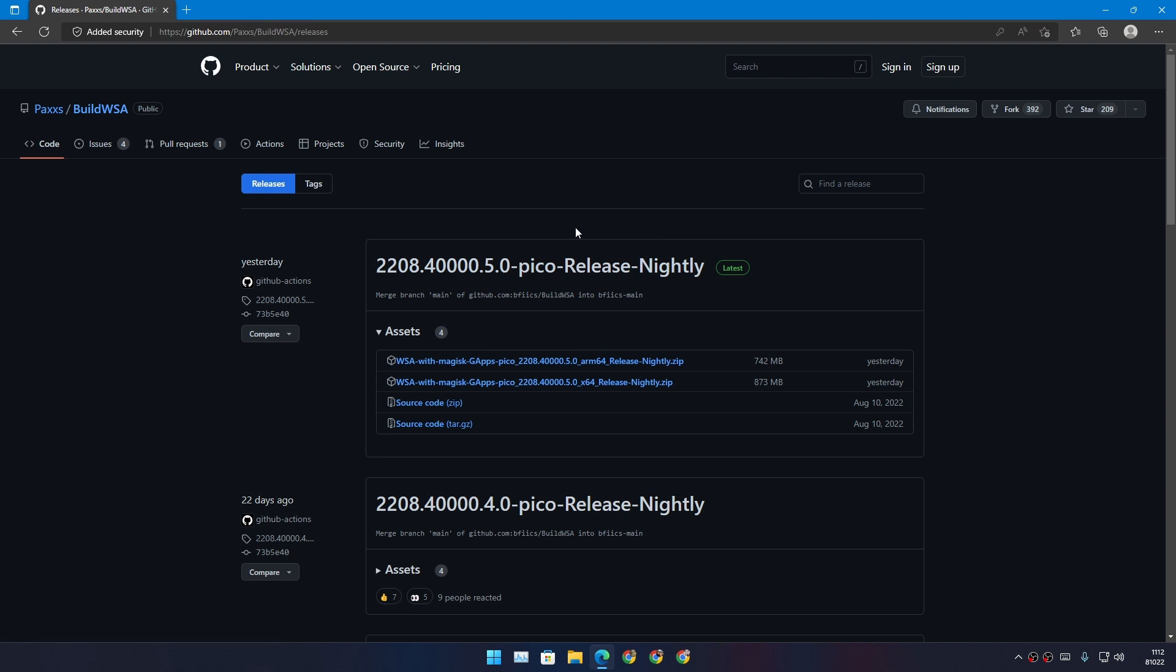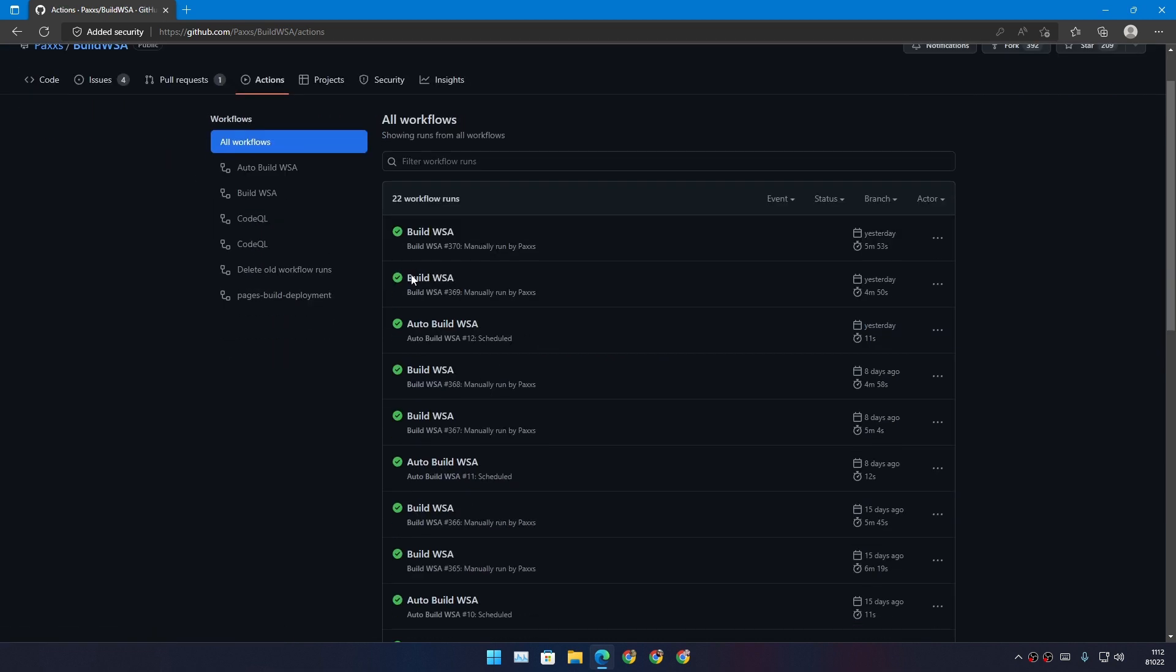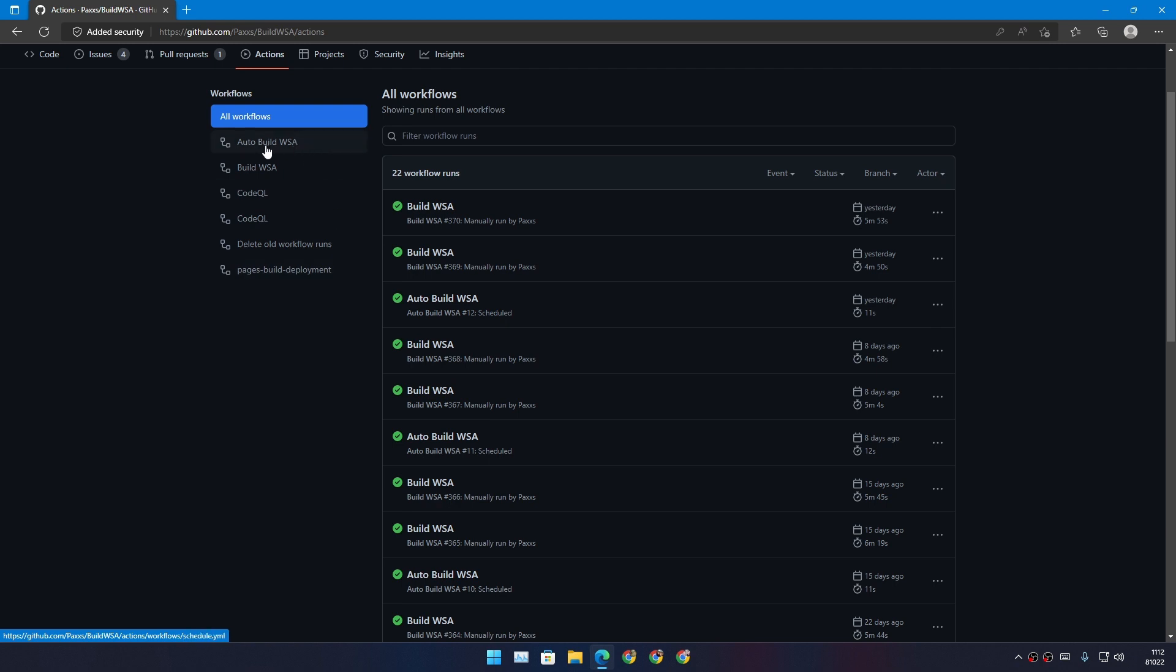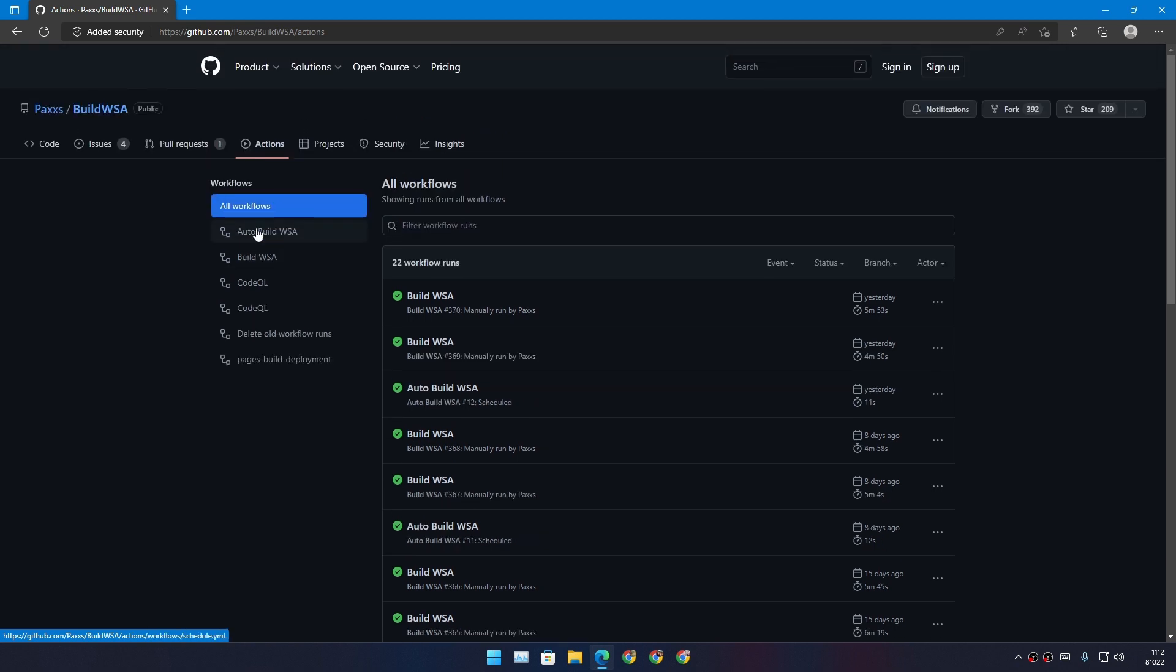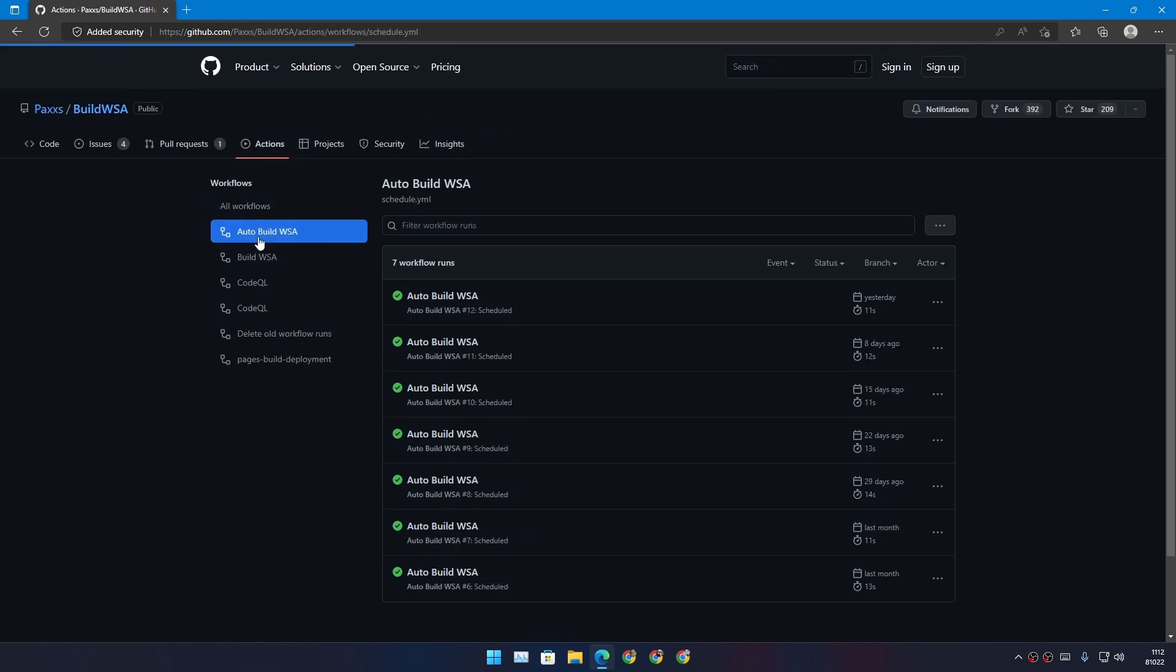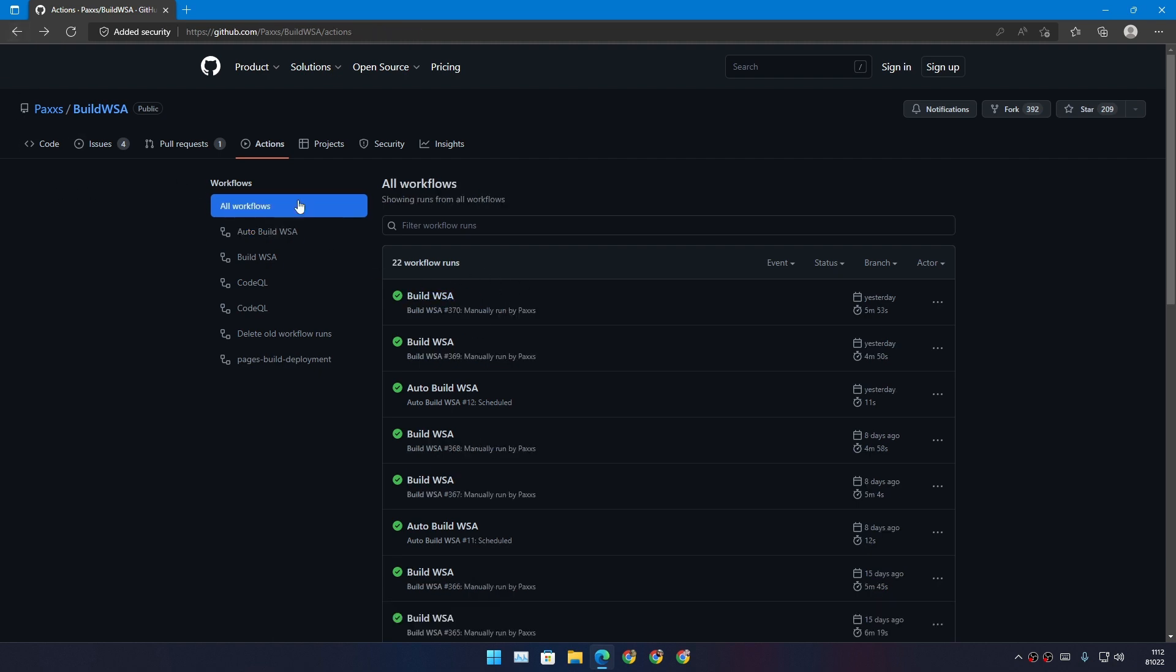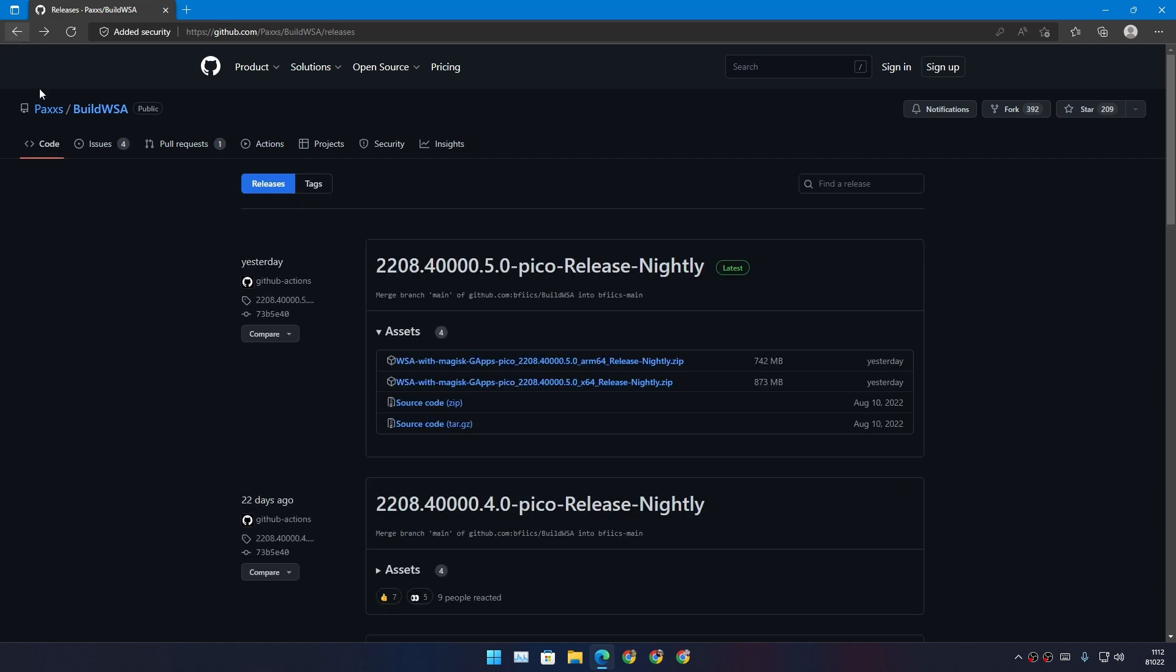If you go to the Actions, in here you can see there is this action Auto Build WSA. Whenever there is a new update, it will automatically build a WSA package with Google Play Store, which is really cool because you don't have to do anything. You just download the package and install it and have fun.